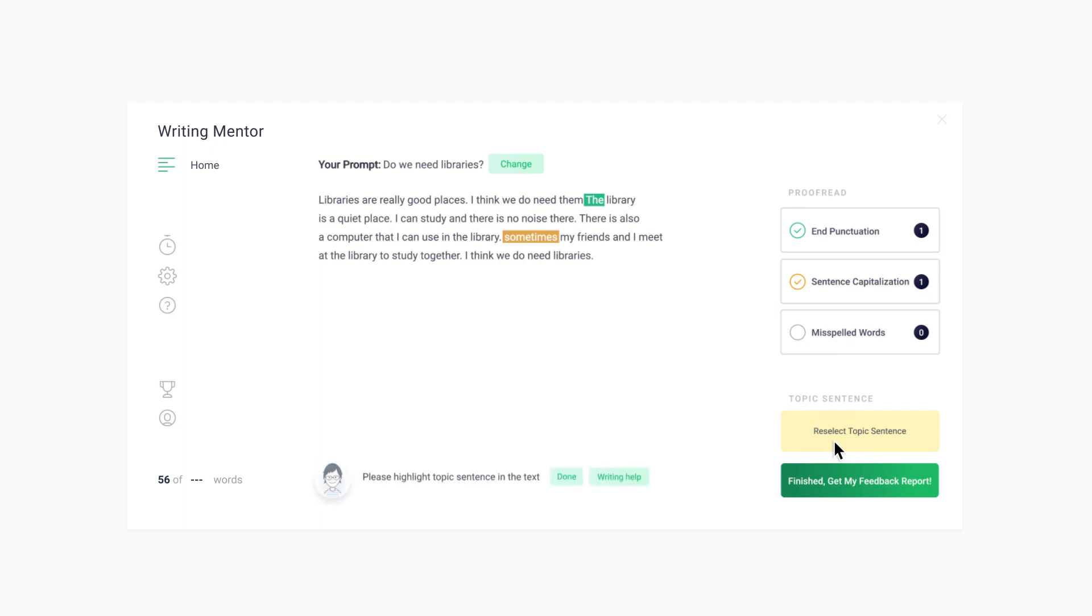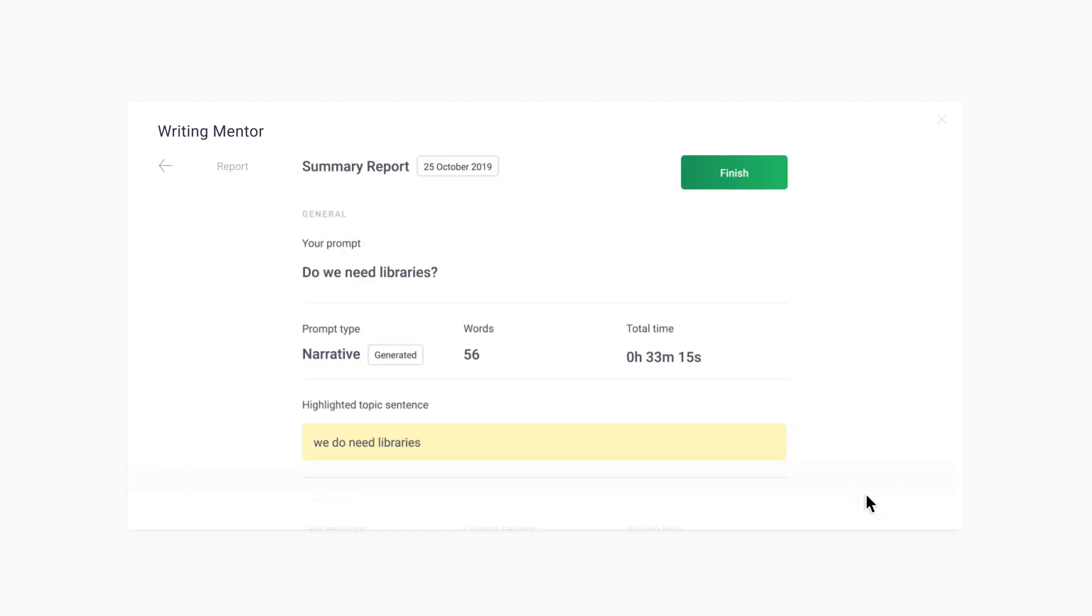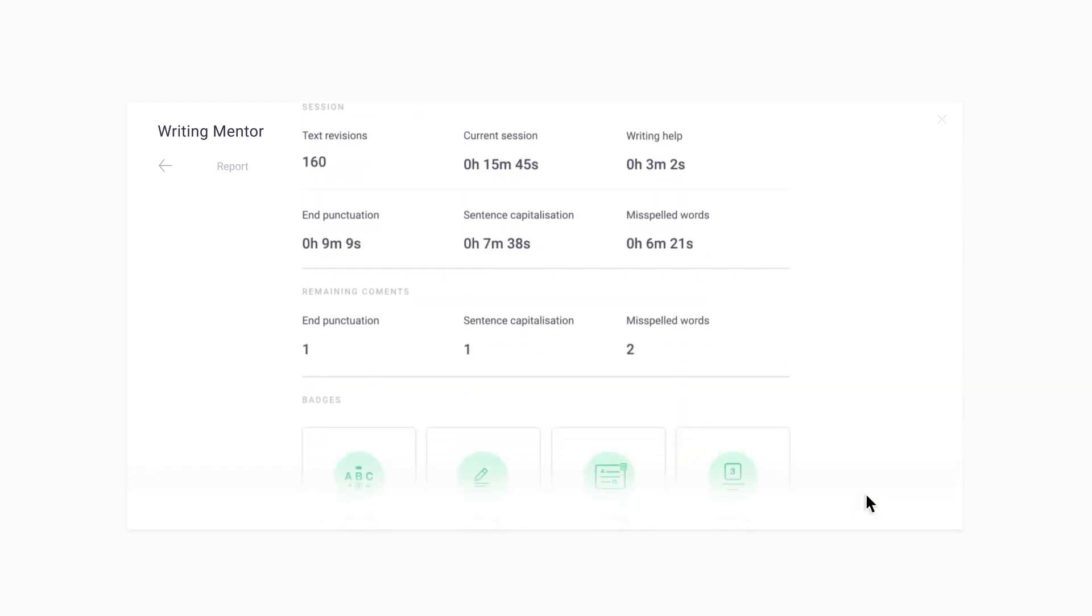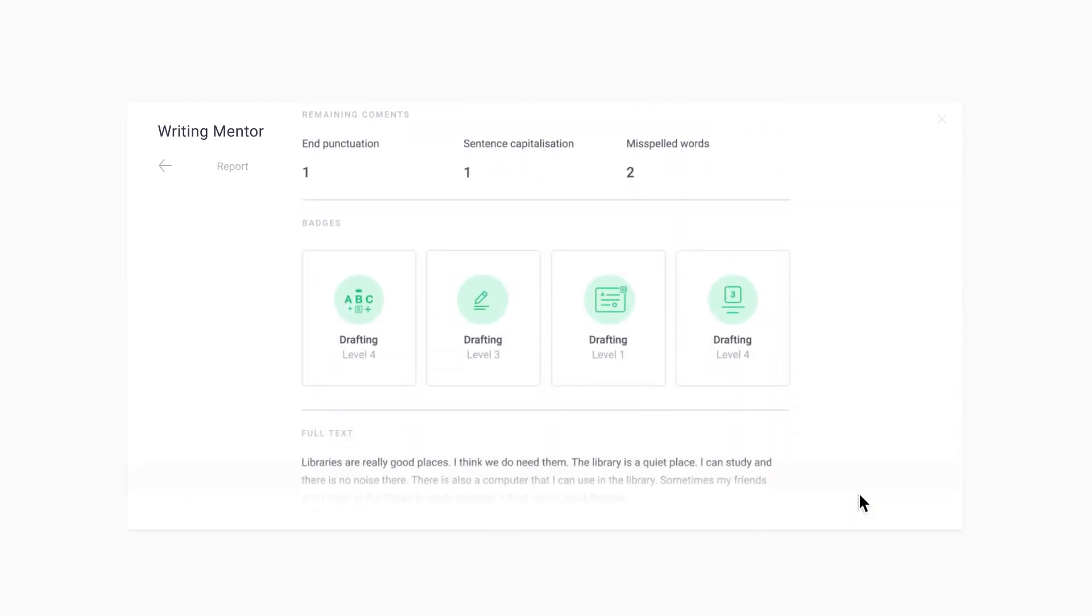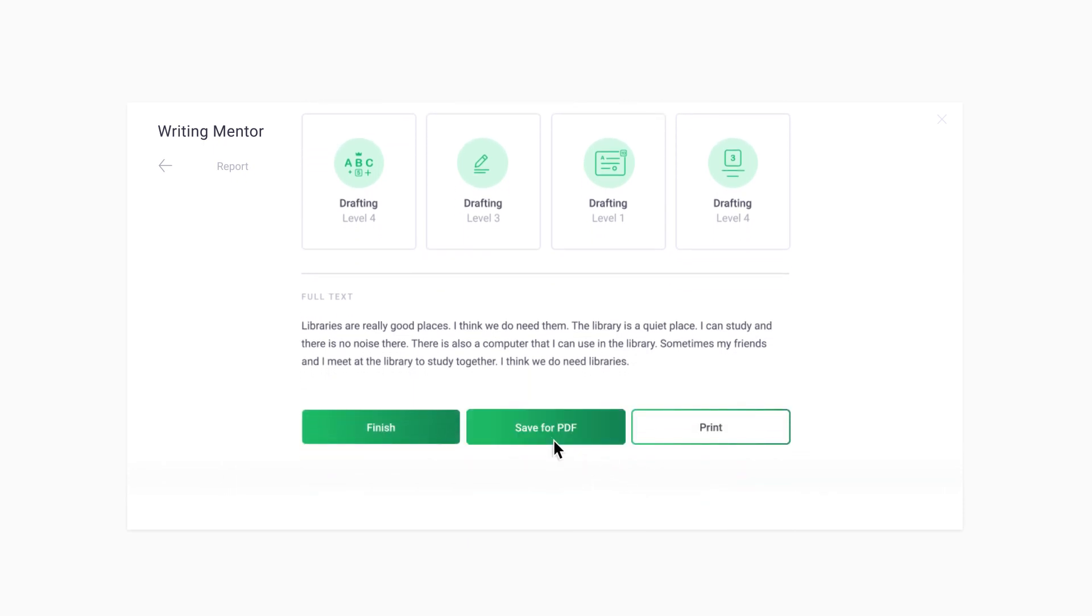Once you're finished proofreading your paragraph, it is very important to click on the Finished Get My Feedback Report button. Review the report. You can save it as a PDF and print or email the report to your instructor.